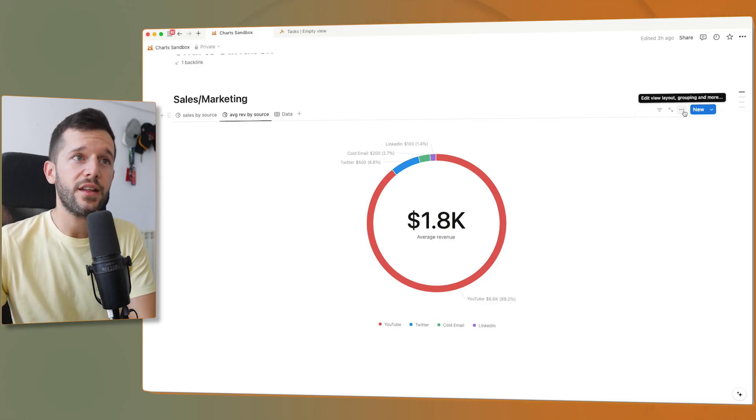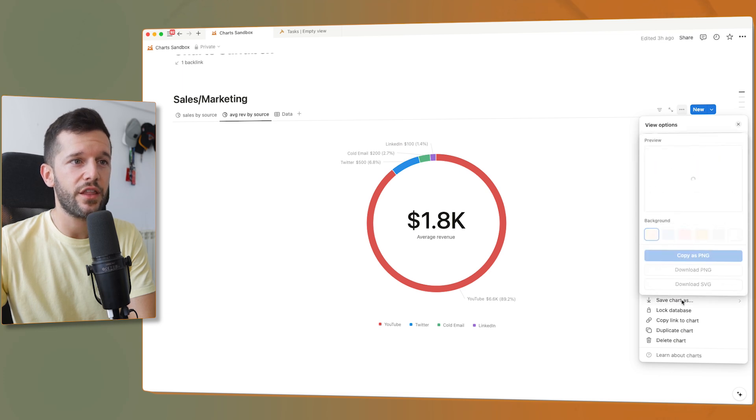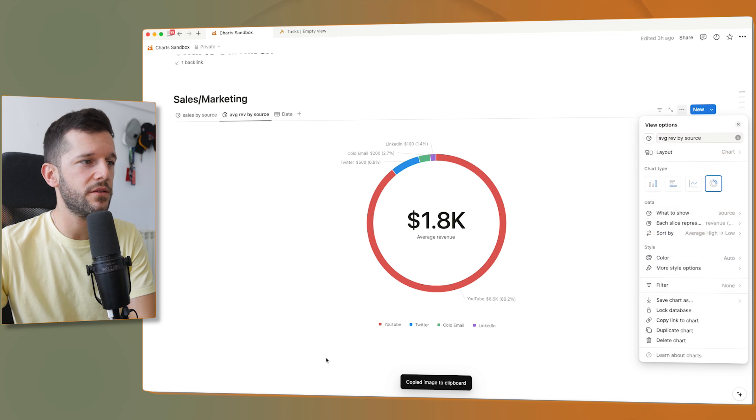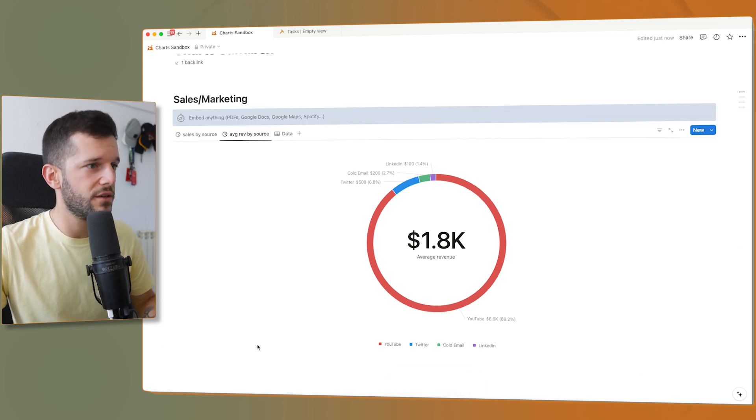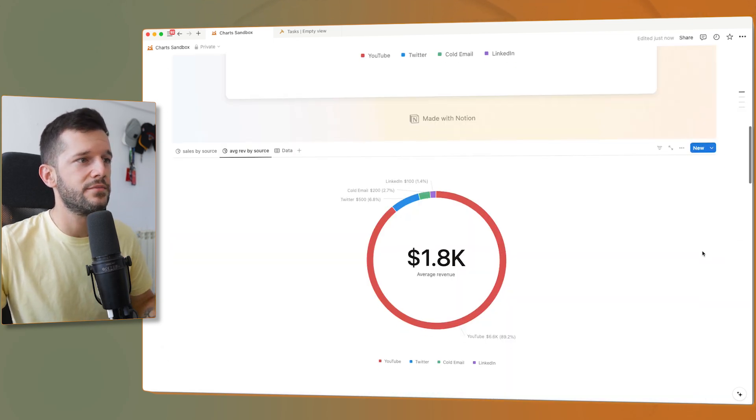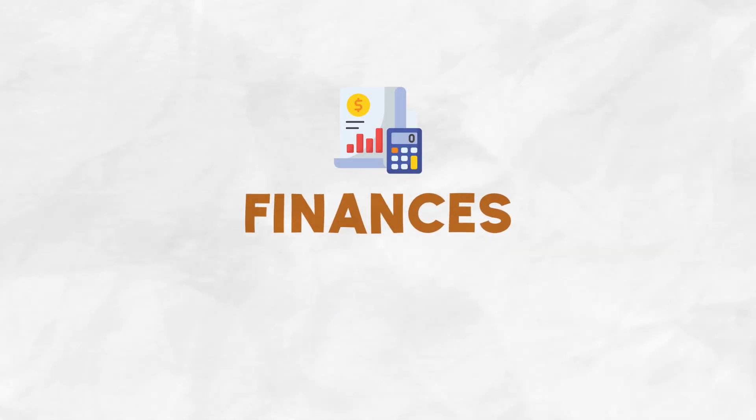Another thing that we can do that I haven't mentioned is that we can save the chart as PNG. Now it's copied, and now I can paste it wherever I want as an image.